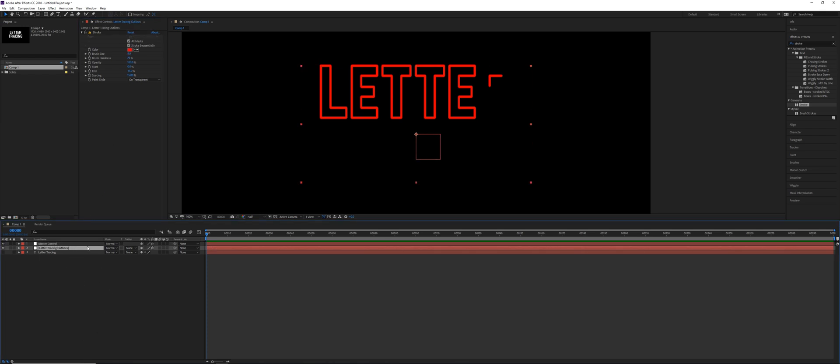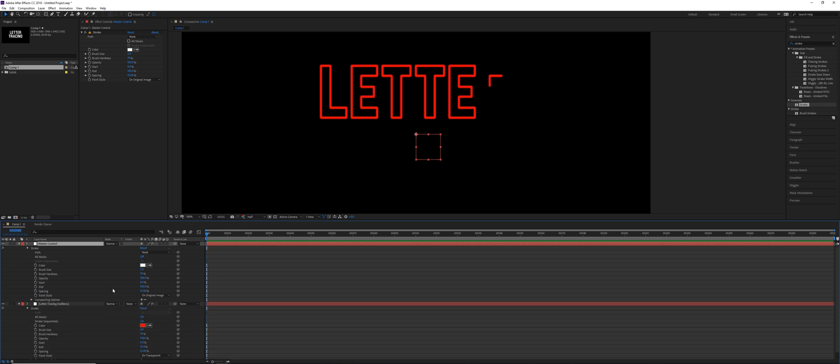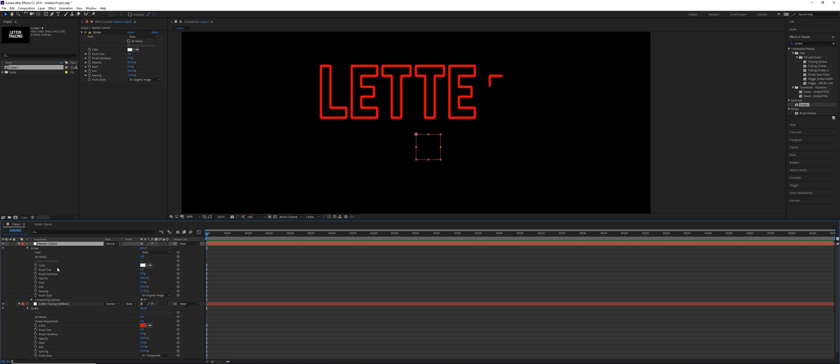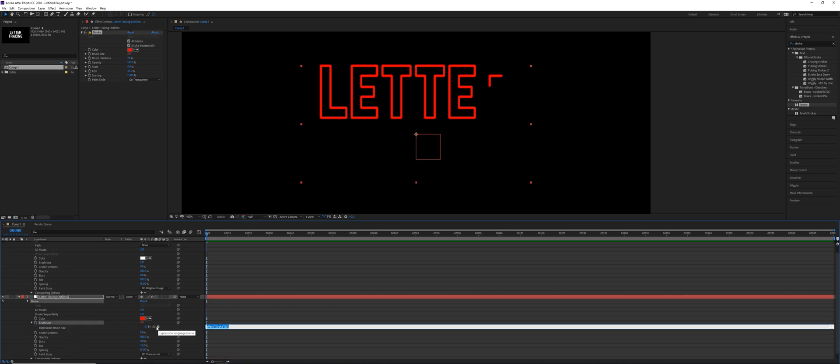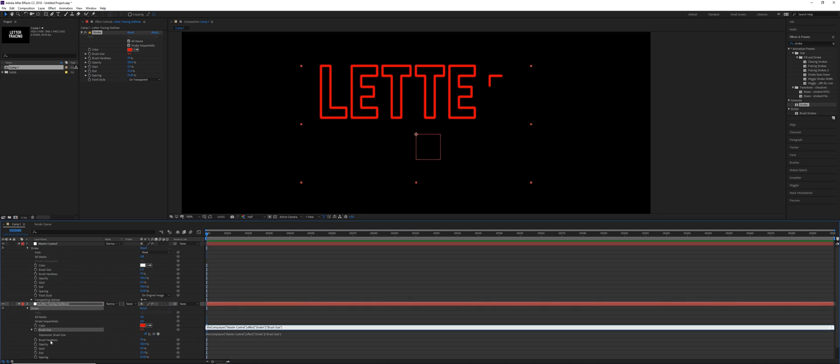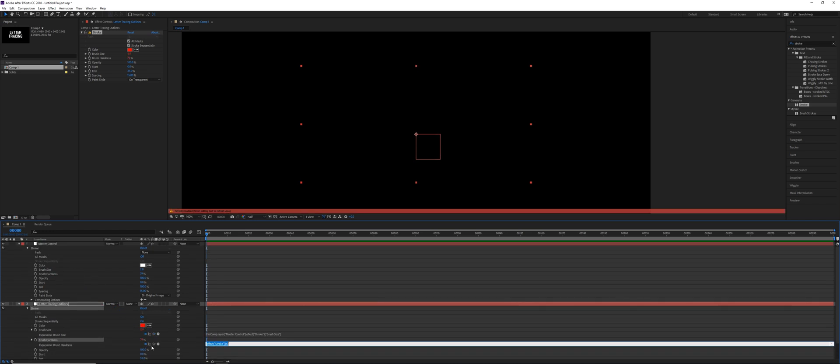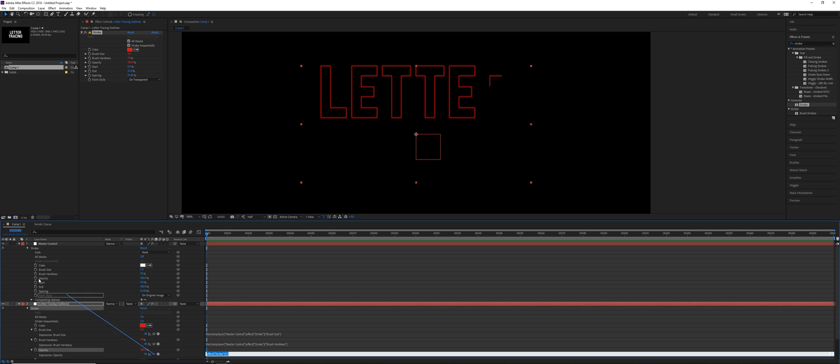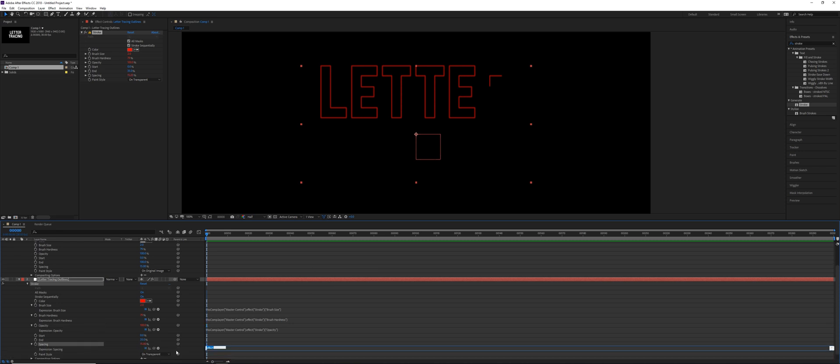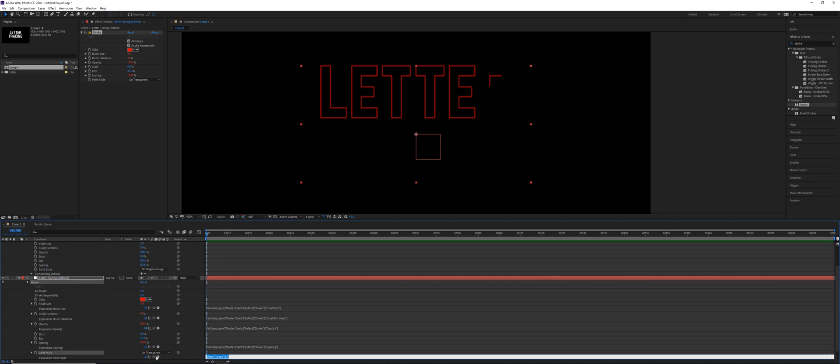So we're gonna do this on the first one right now. Click E to open up the stroke effect. You can open up the full stack there and do the same thing. E and open up stroke. So we need to link the child to the parent, okay? So we're not going to skip color for now. And then I'm gonna hold down the alt key on brush size, then grab the pick whip and drag it up here to the brush size on our master control. You can see that's the master control. We can do the same thing for brush hardness. Click the numpad enter key. Hold down the alt key again for opacity. Grab opacity. Enter. We can't do it for the start. We can't do it for the end. Otherwise, they're all gonna start at the same time no matter where they are. And the idea of having them on a separate layer is so we can offset the animations. You could also do spacing though. And you could do paint style as well.